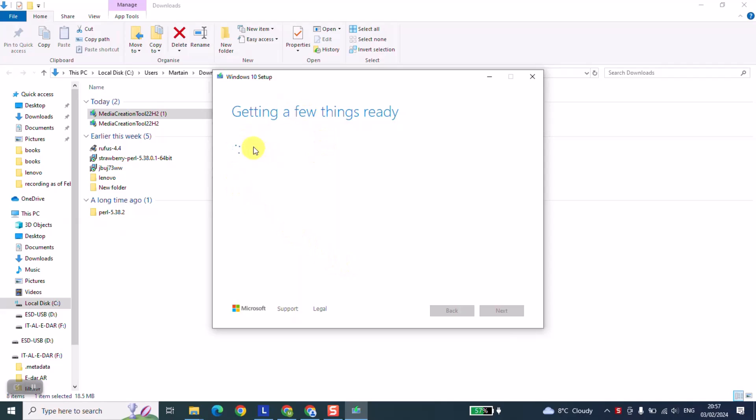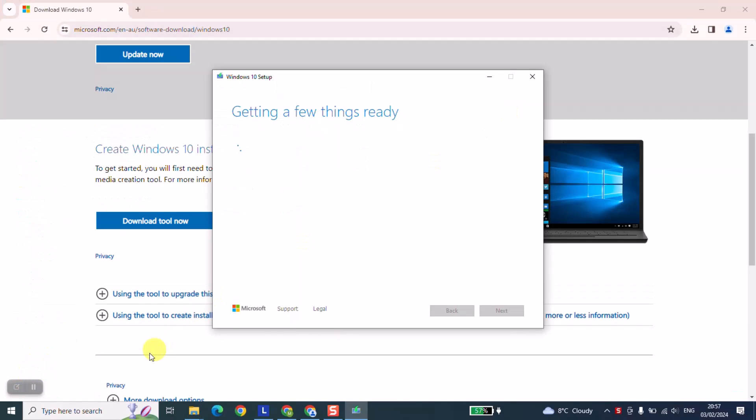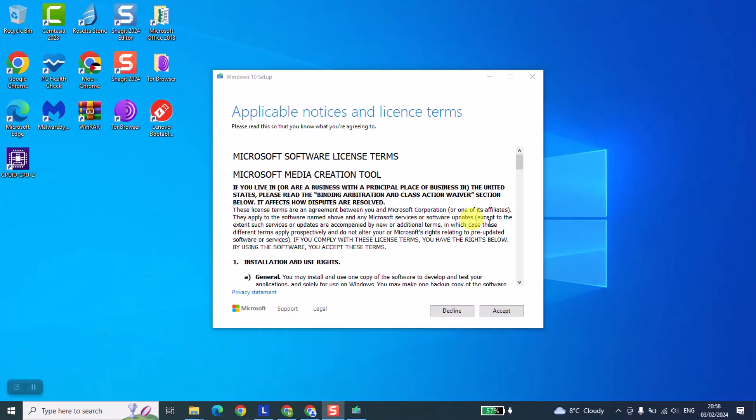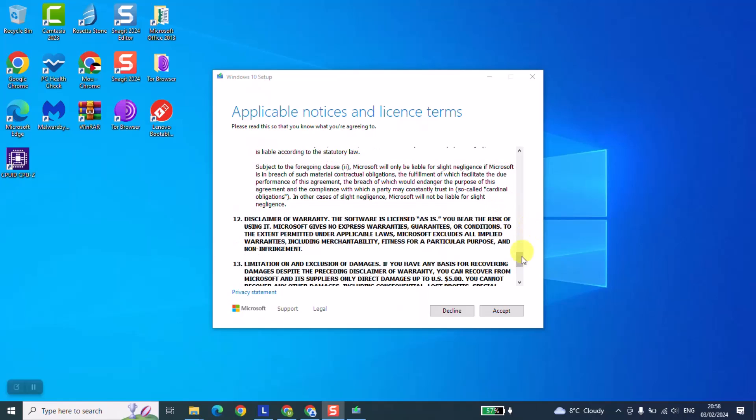Windows will tell you it's getting a few things ready, so you need to be just patient. As the next step, Windows will give you the applicable notices and license terms. Just go ahead, read it if you want to, and click accept.